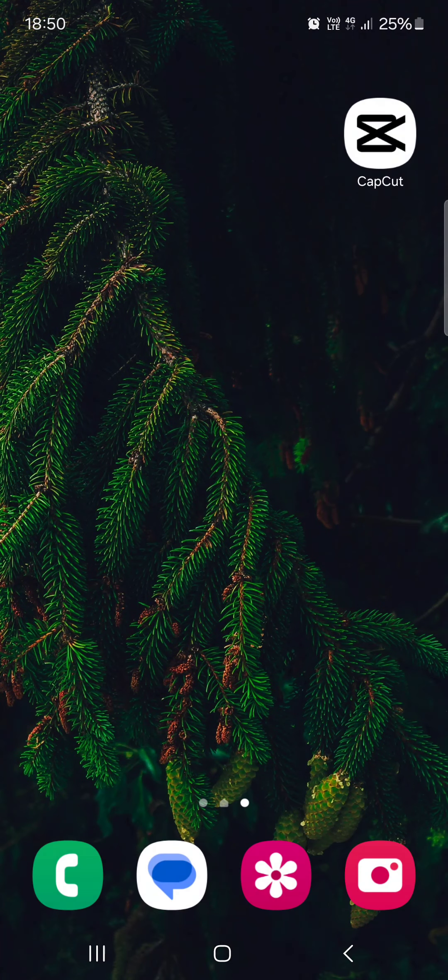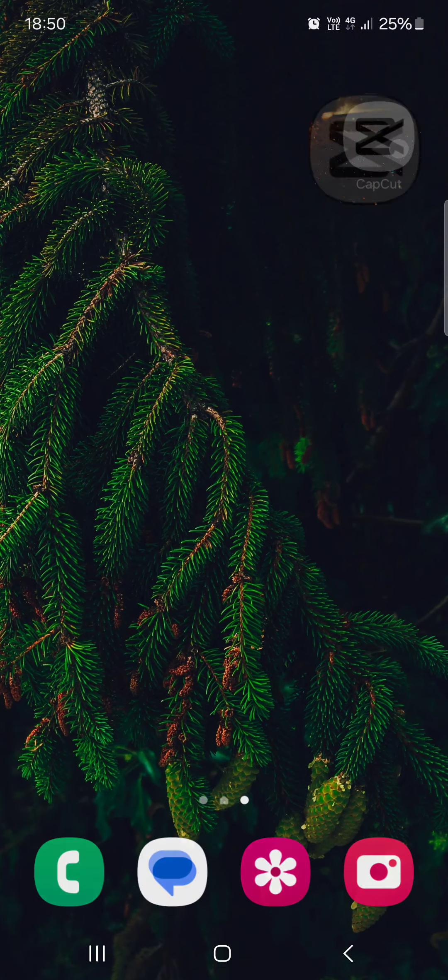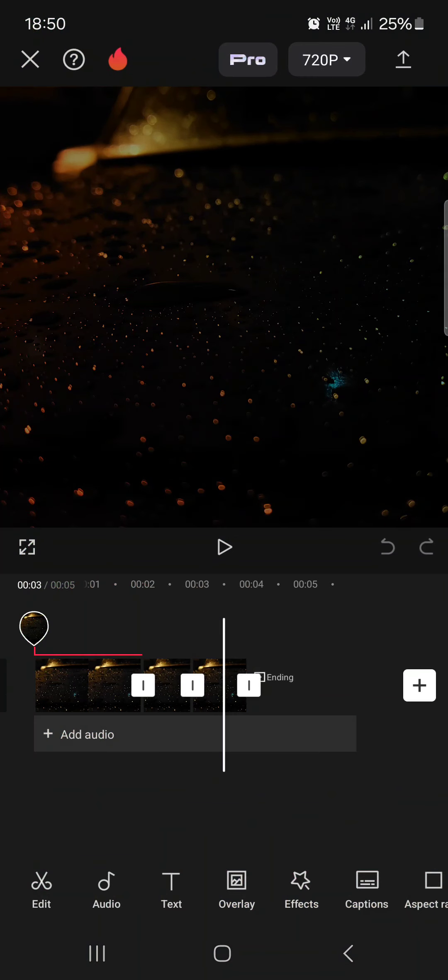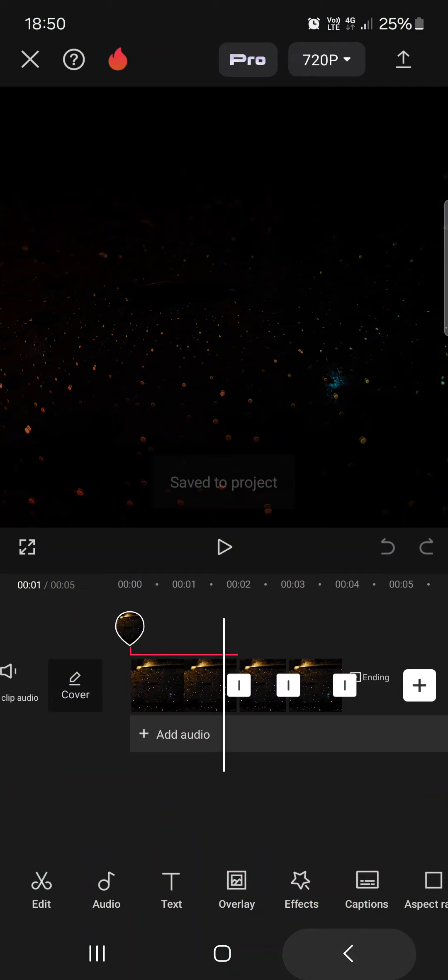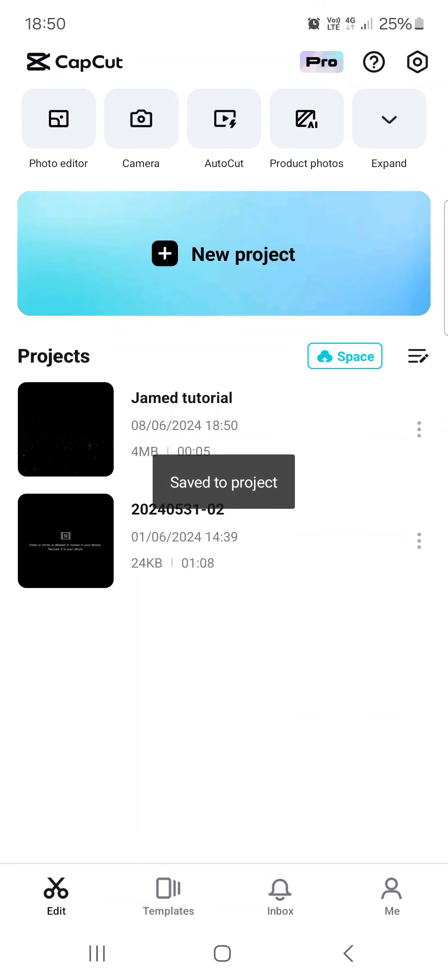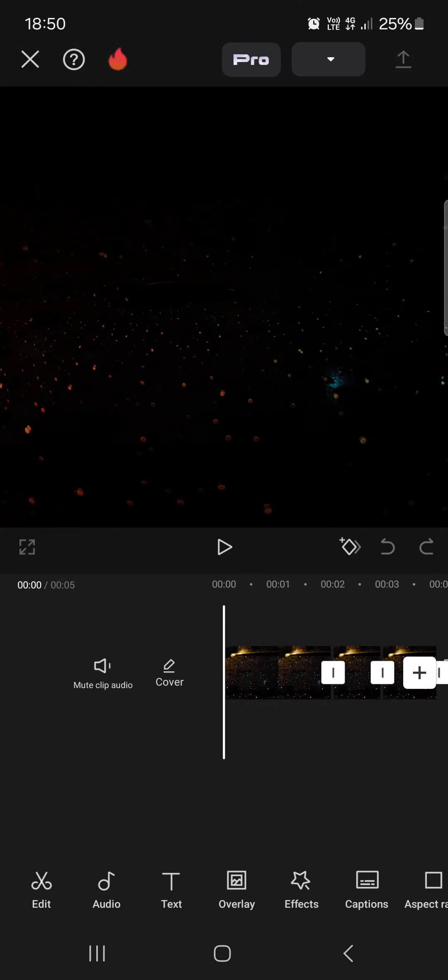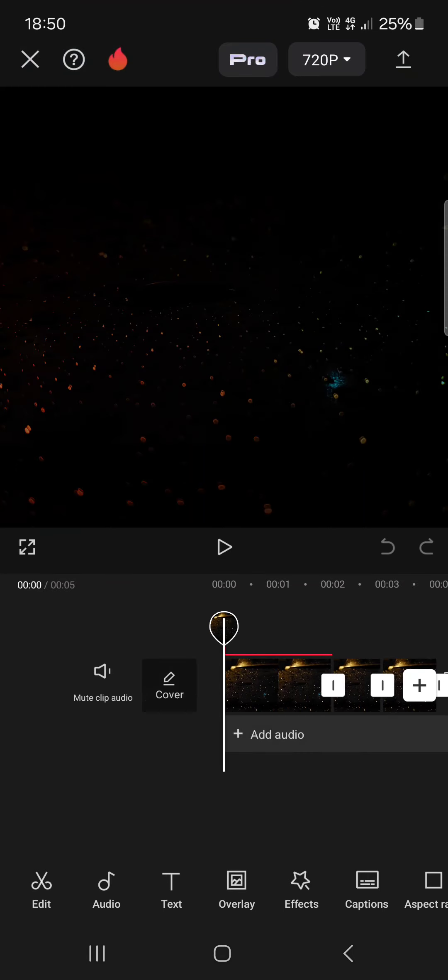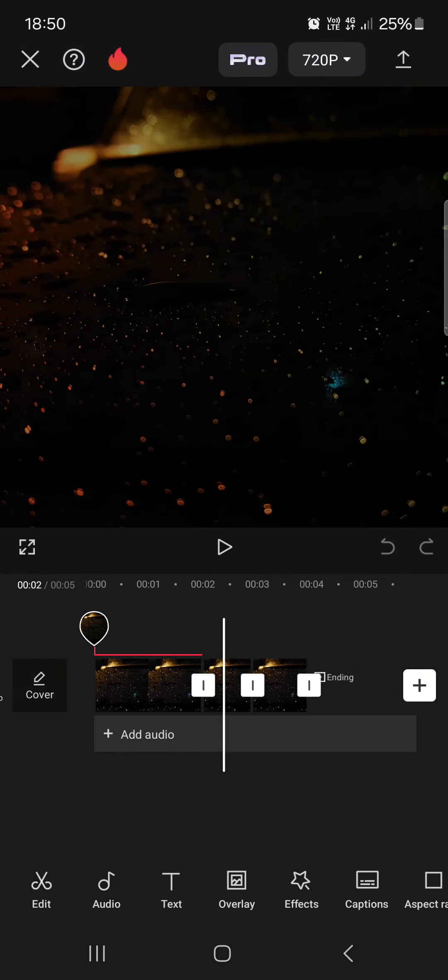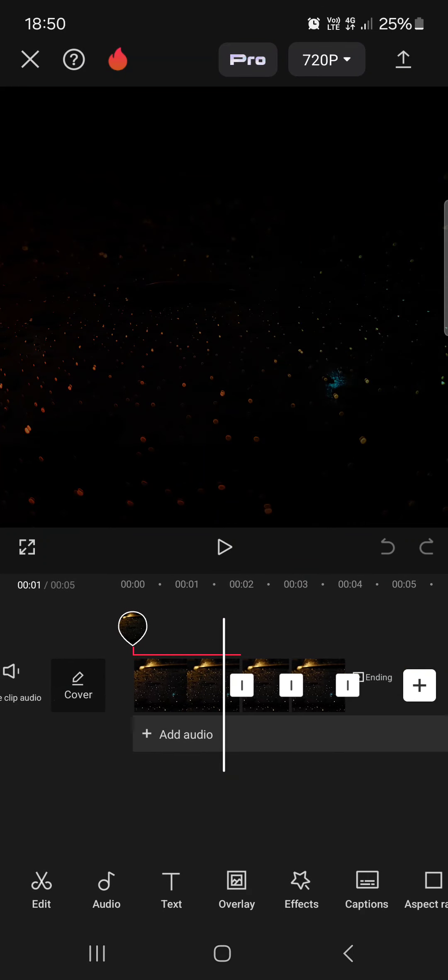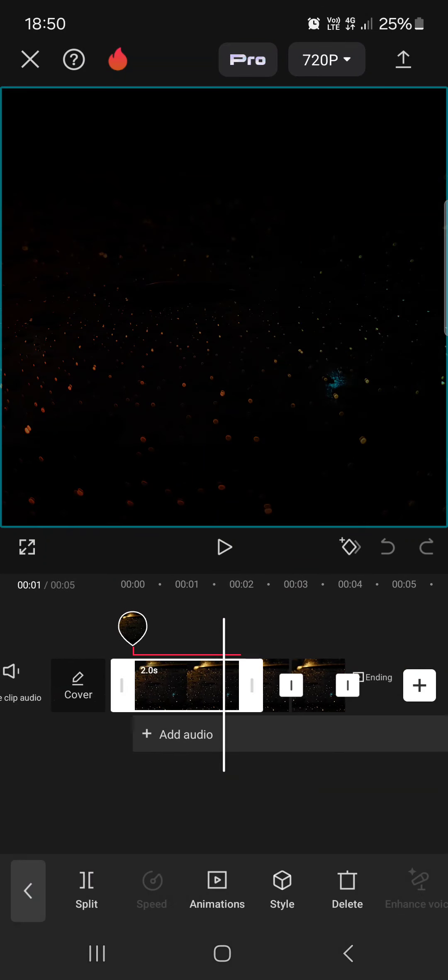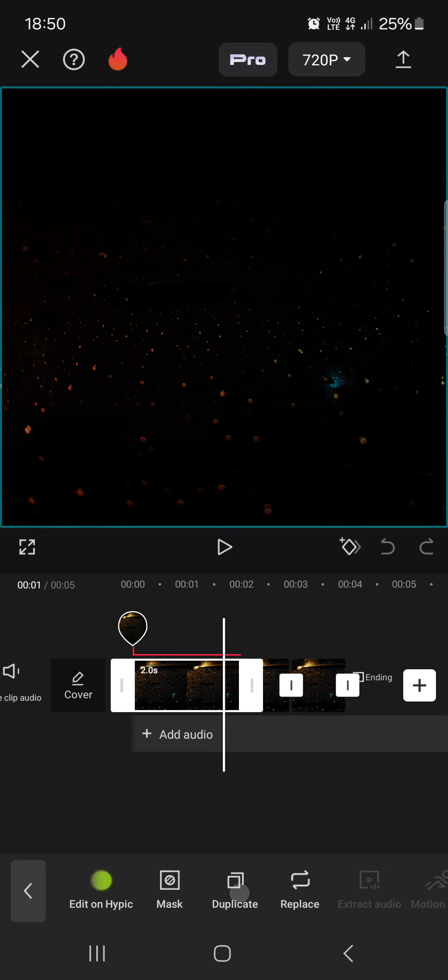First, you have to open up the CapCut app. It opens up in the edit menu where we have our projects. From here we just tap on a project that we want to edit, then find the clip, tap on edit, and scroll to the right.